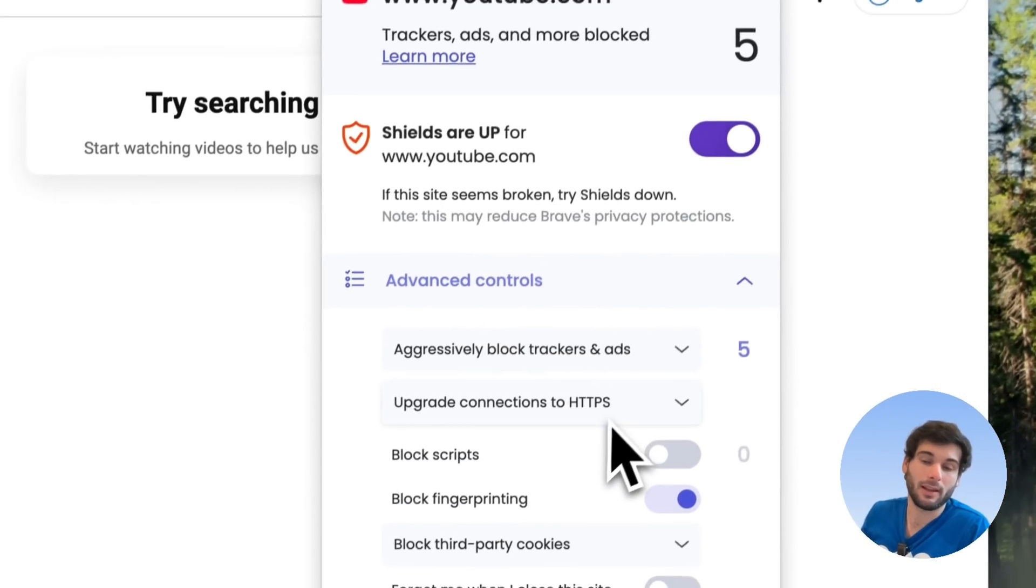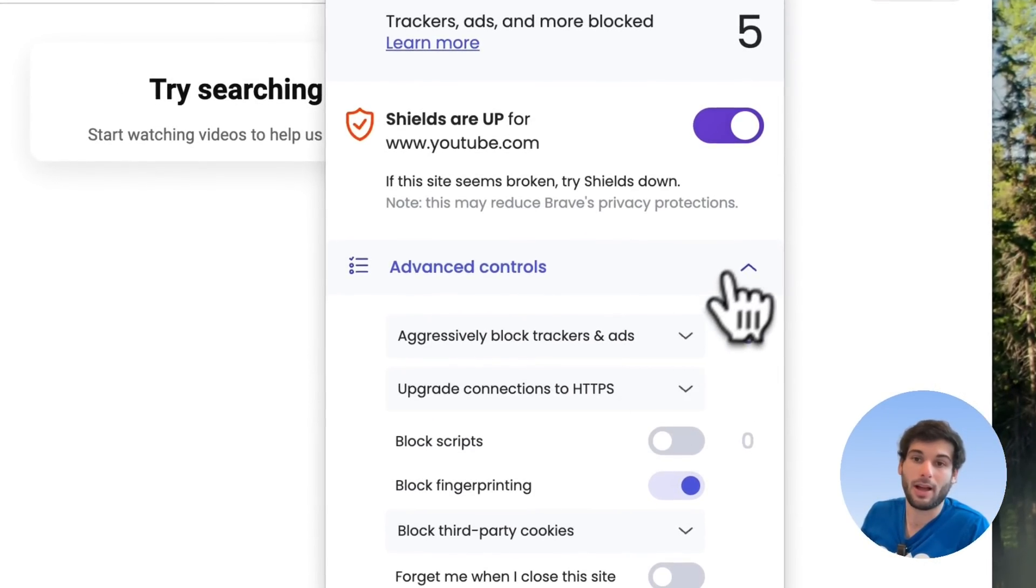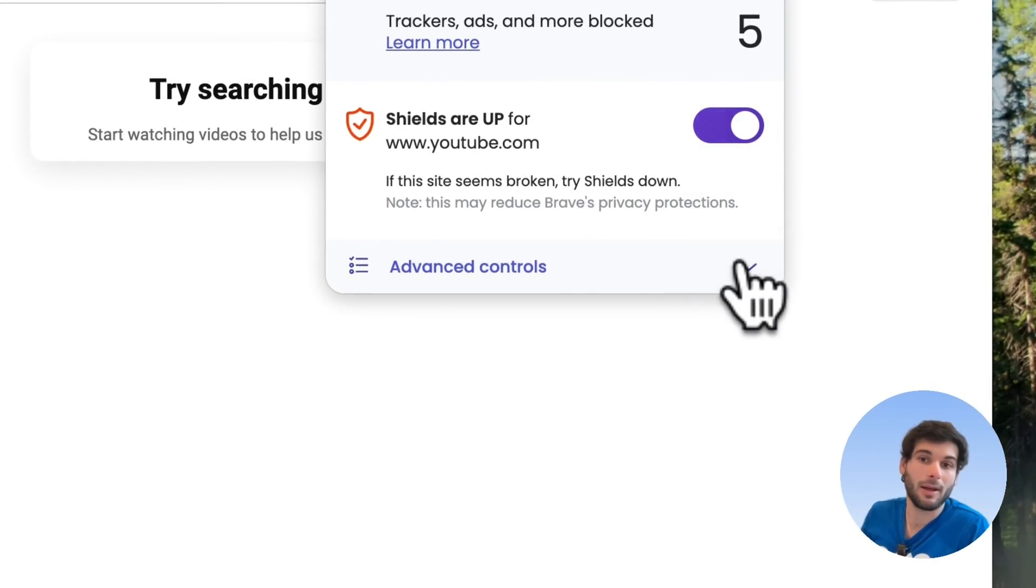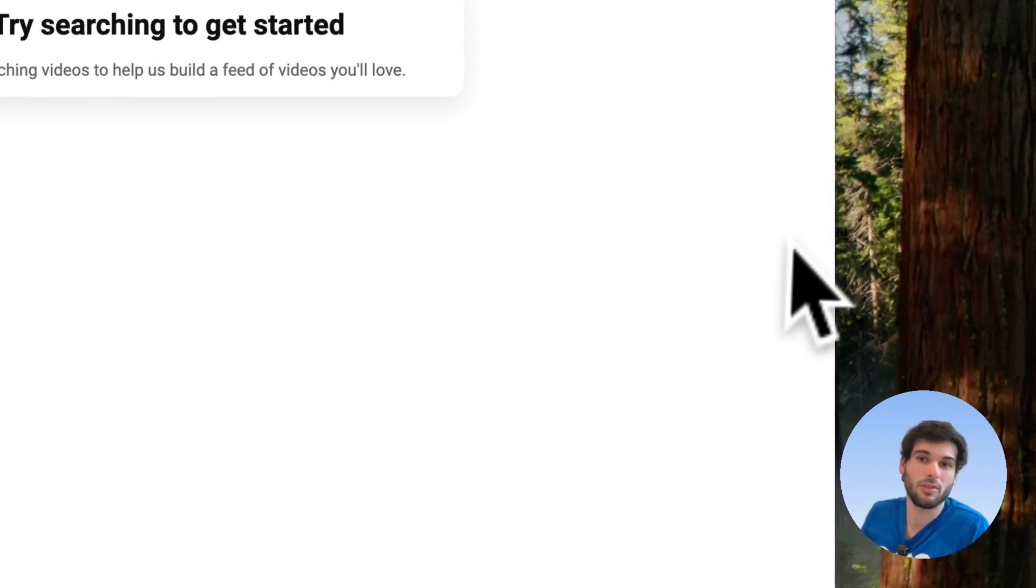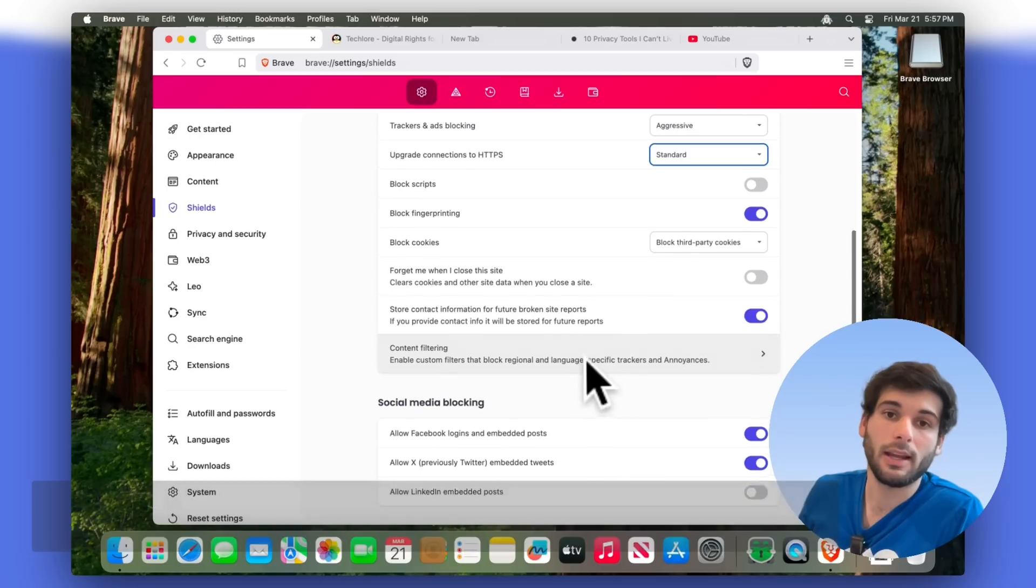And of course, there's the advanced controls, which I think are really nice. But I normally keep the advanced controls hidden, which I think is a more minimal experience.